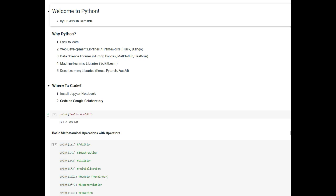We will start with learning Python and then we will learn artificial intelligence, and the aim of the series will be to help you learn to create real-world products that you can use in a healthcare setting.